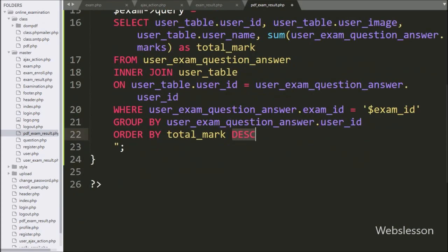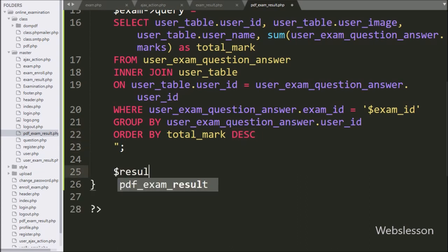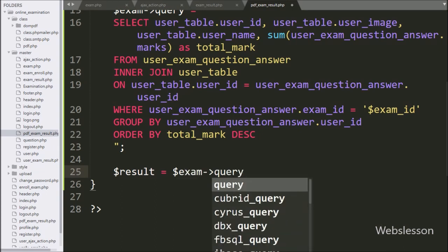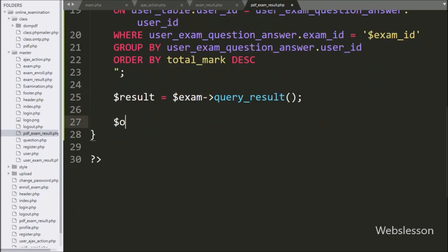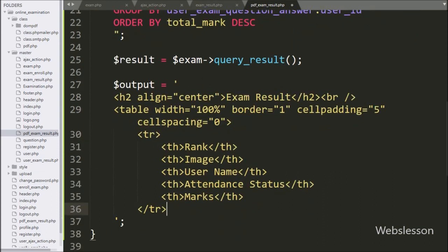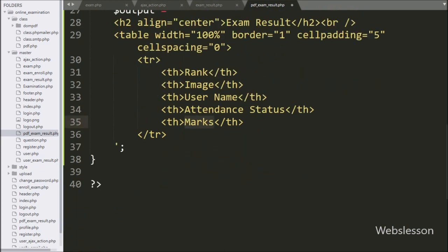This query will return exam results ordered from highest marks to lowest marks. Below this query we write dollar result variable equal to dollar exam object with the query result method — this method will return the query execution result. Now we write dollar output variable equal to an HTML table with five table columns: rank, image, user name, attendance status, and marks. After this, we set dollar count variable equal to 1.